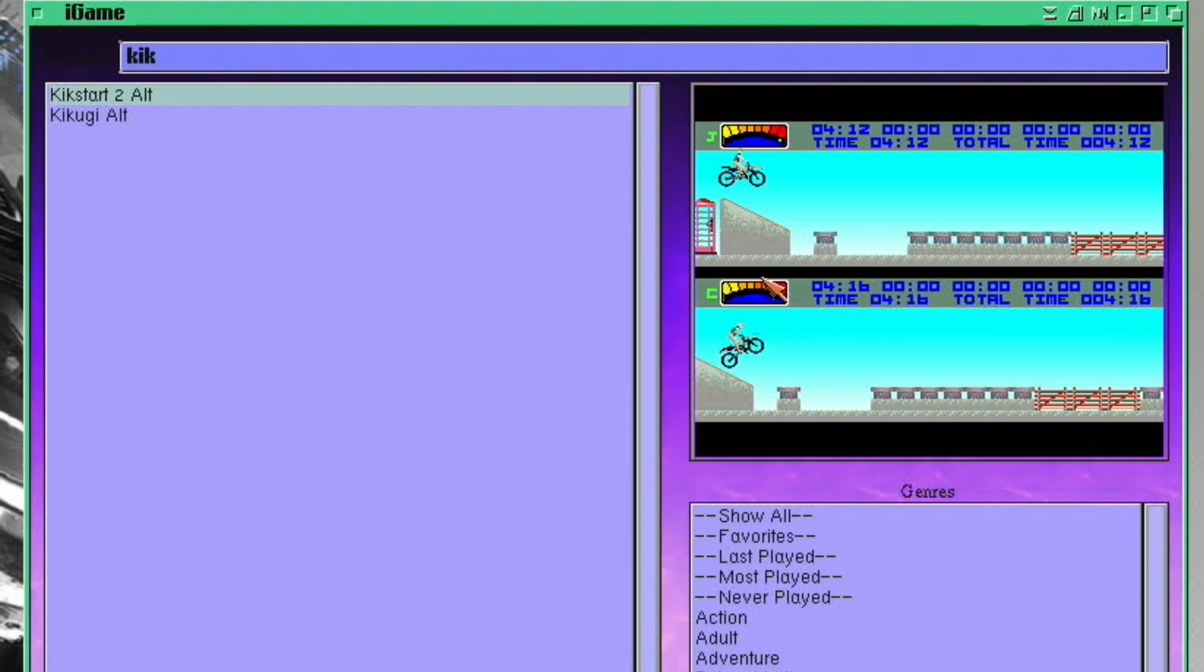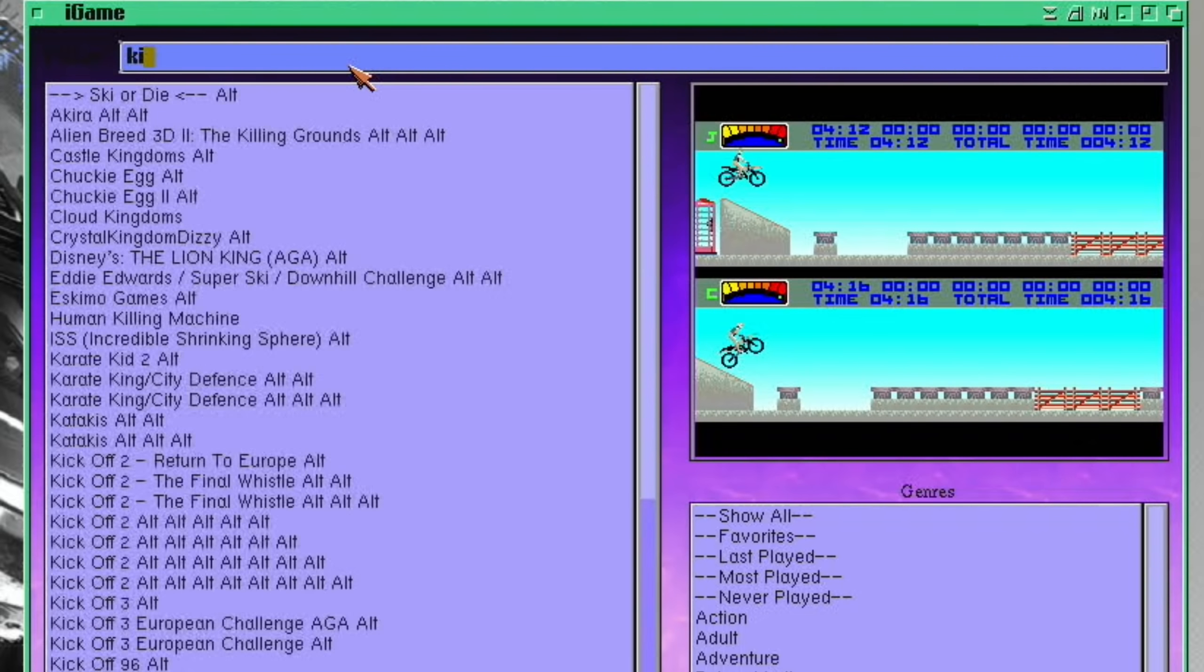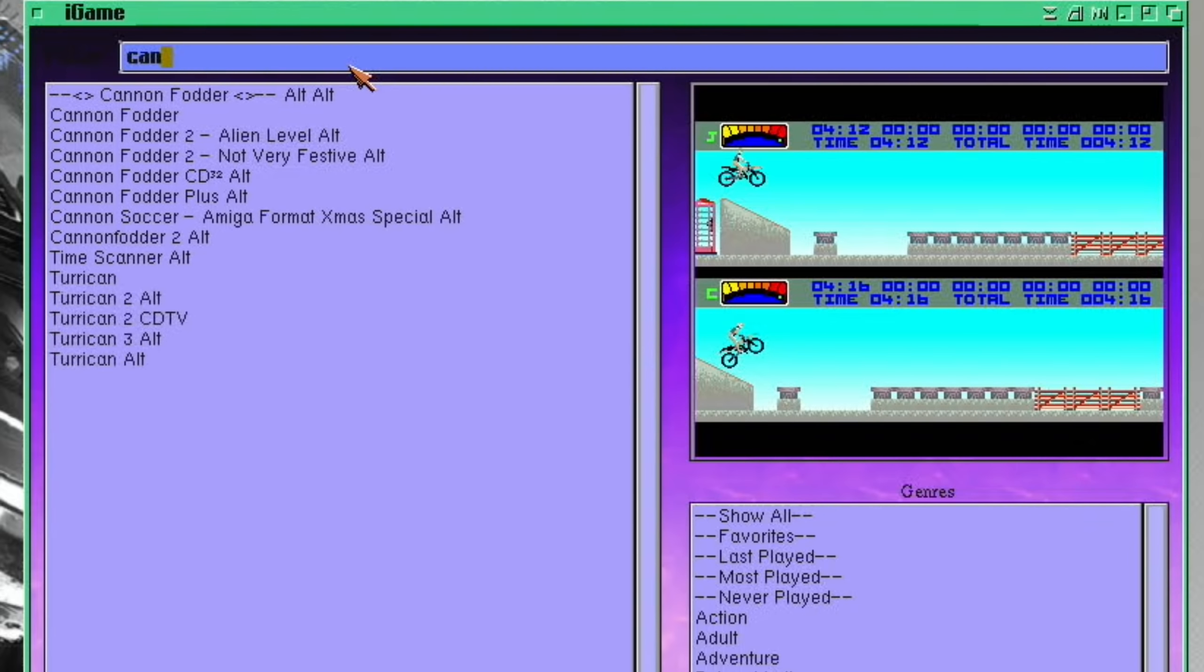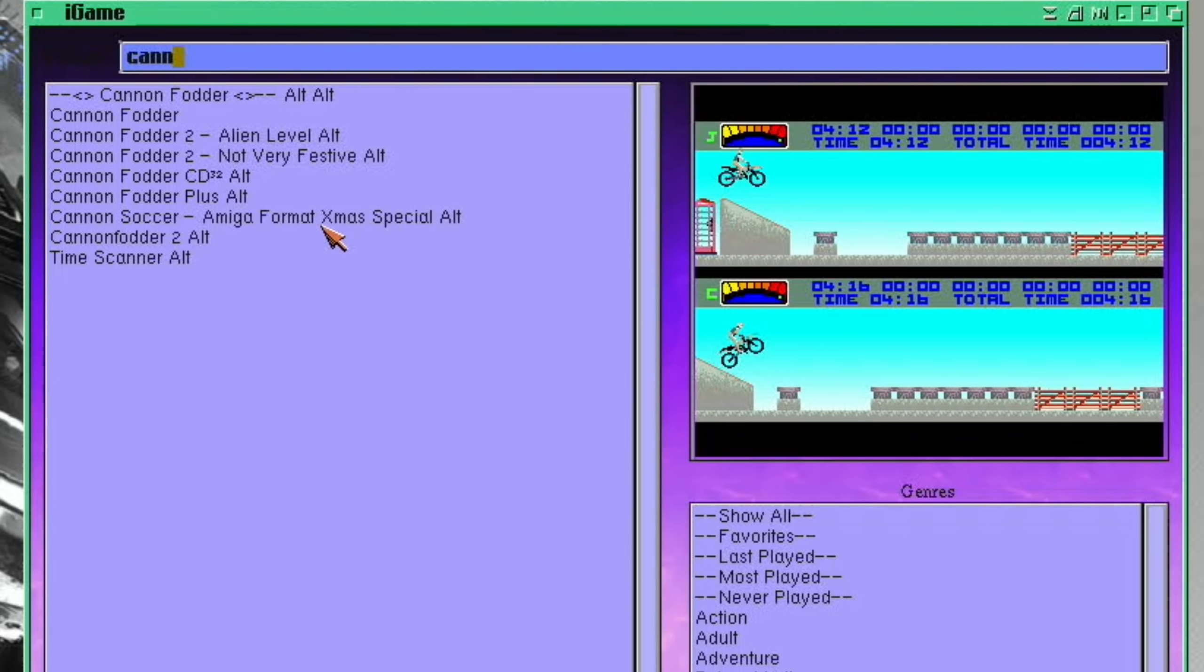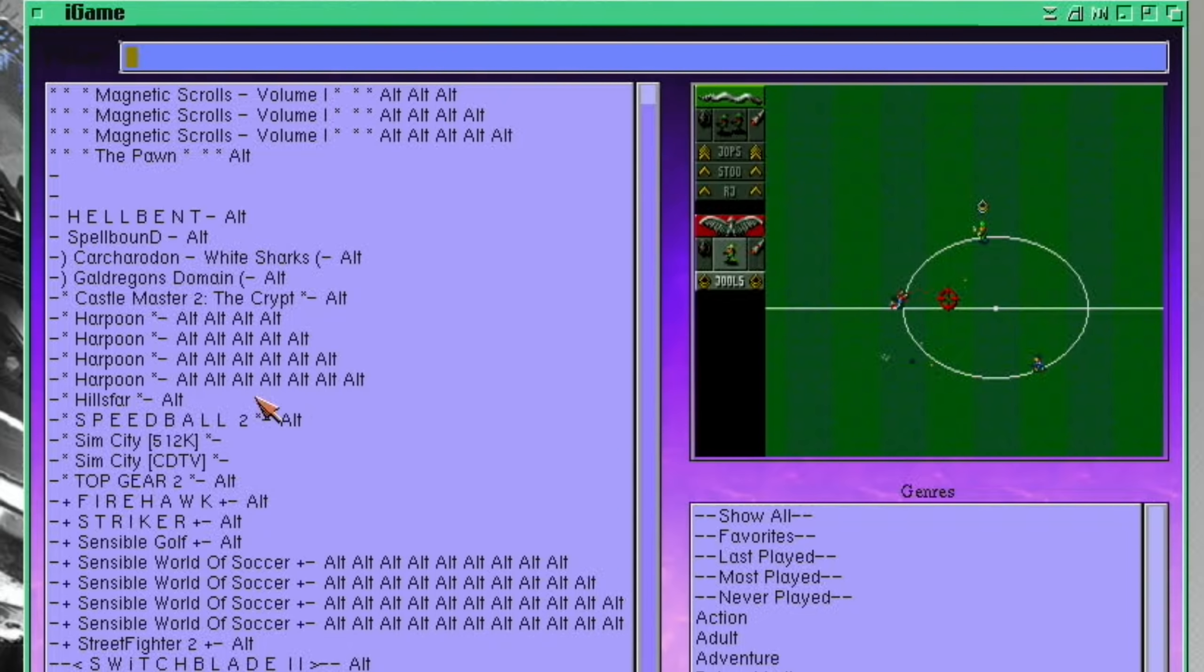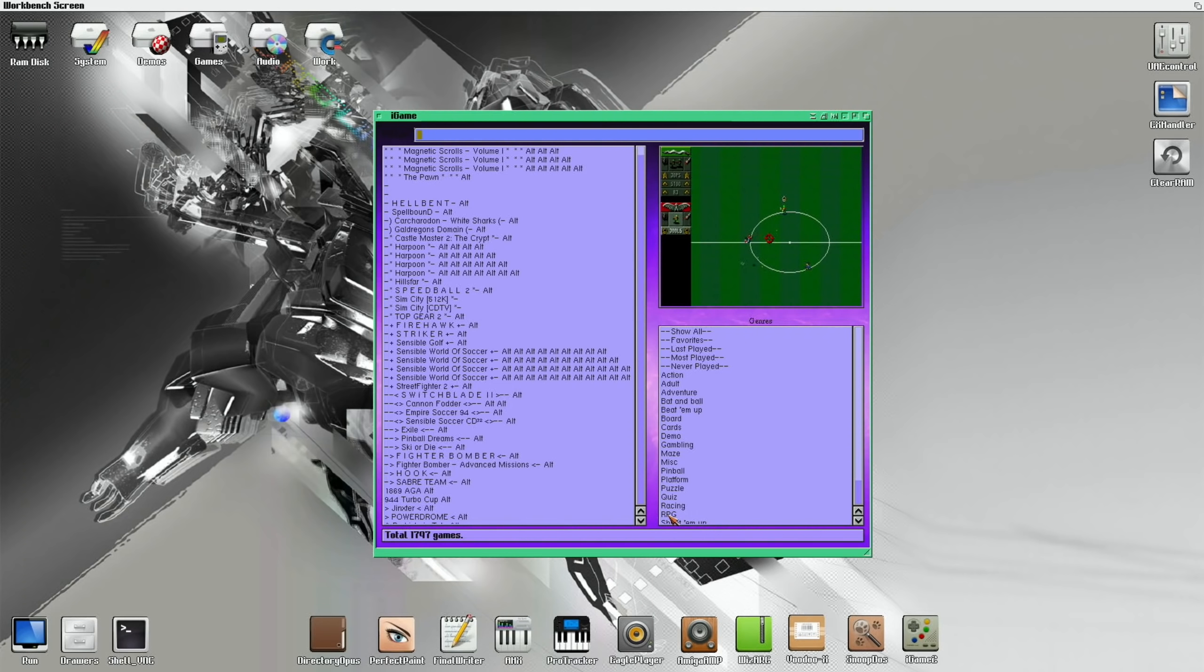But also, you can search for them here. So if I put in KIK, I can find Kickstart, and you can see you get an image of it. But you do get an image of lots of games. So if I do C-A-N-N for cannon fodder, you can see that cannon fodder comes up here. But also, you even get some of the cover discs. I was a subscriber of Amiga Format and Amiga Power back in the day, and so I used to get free floppy discs and demos and things like that. And it's nice to see that a lot of those are on here as well.